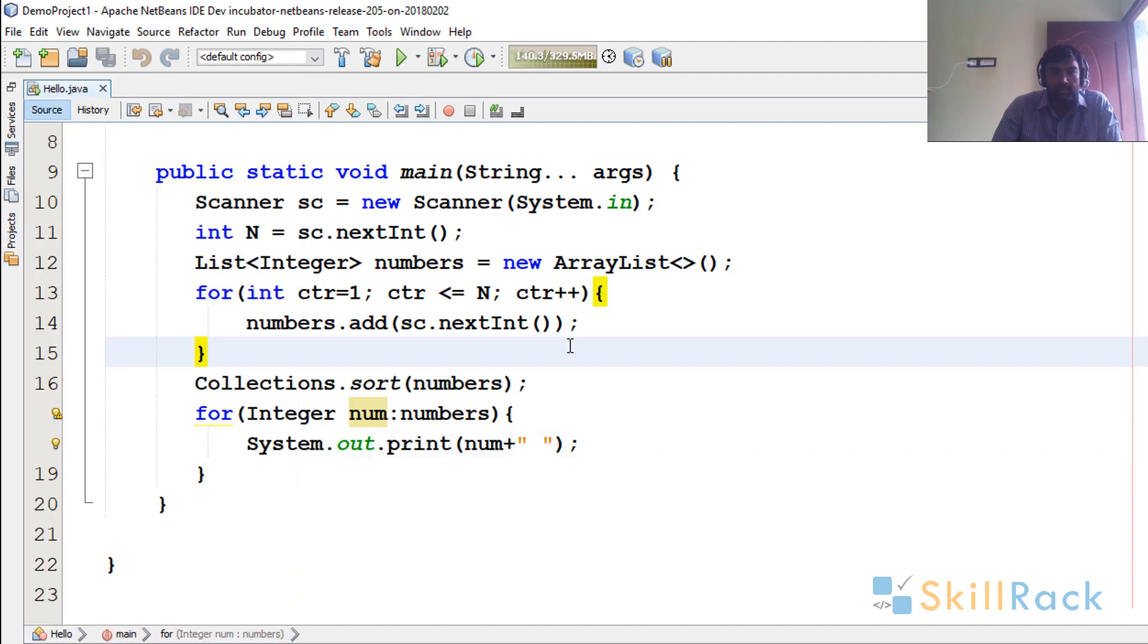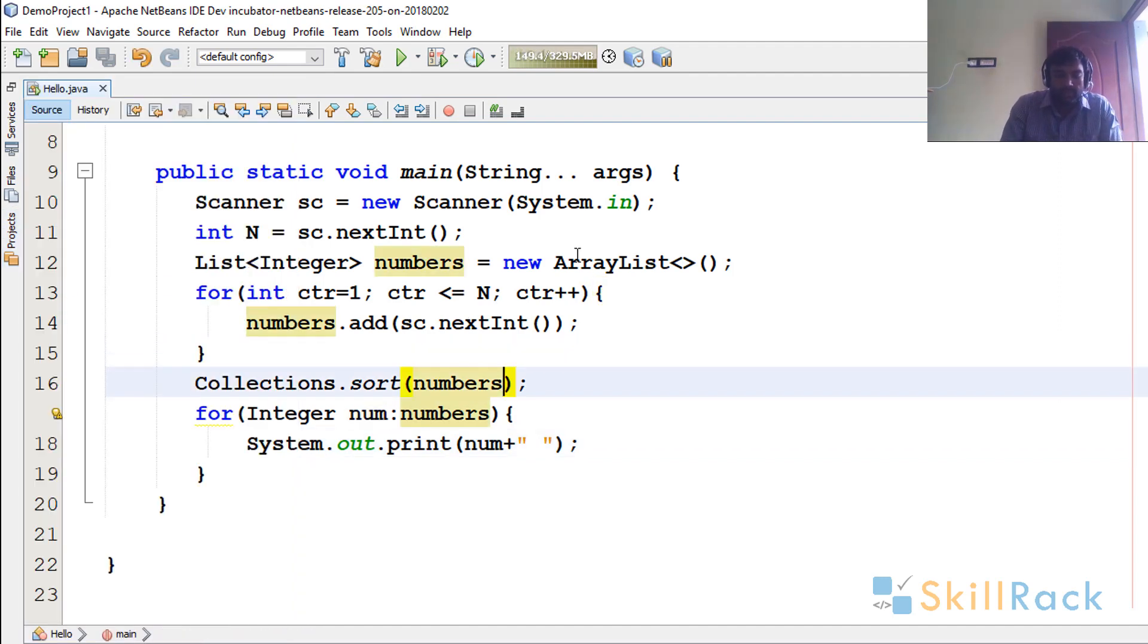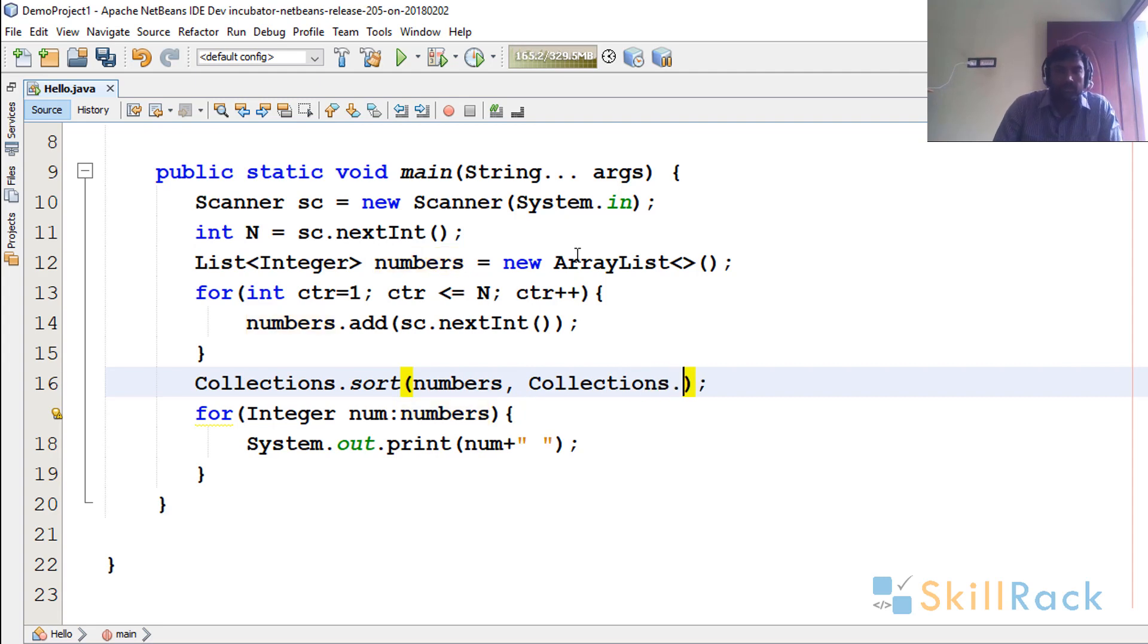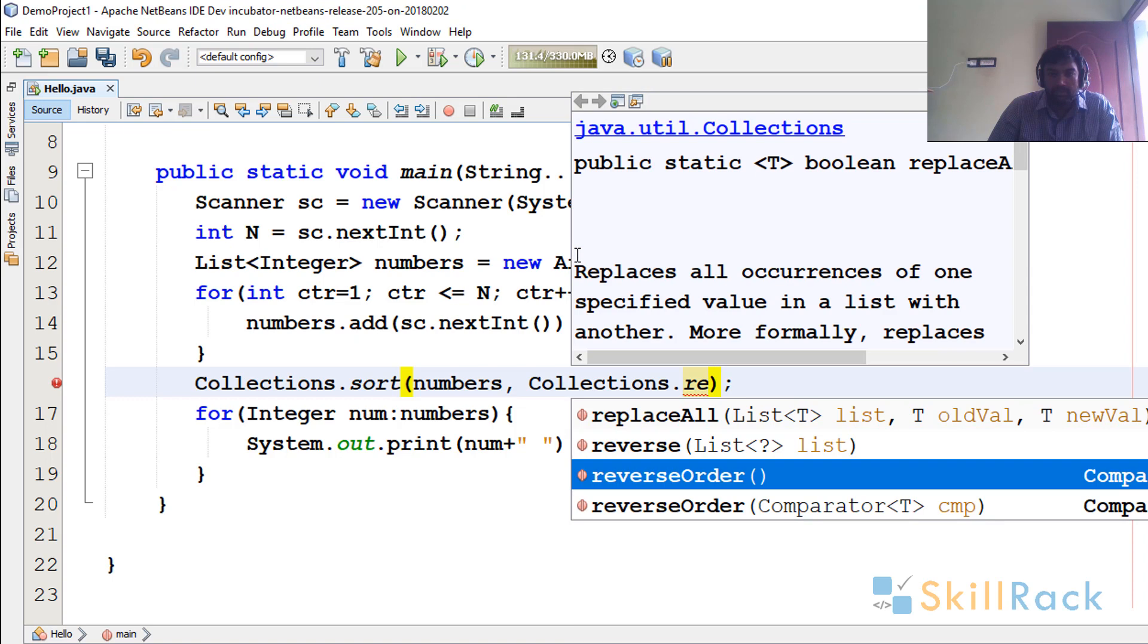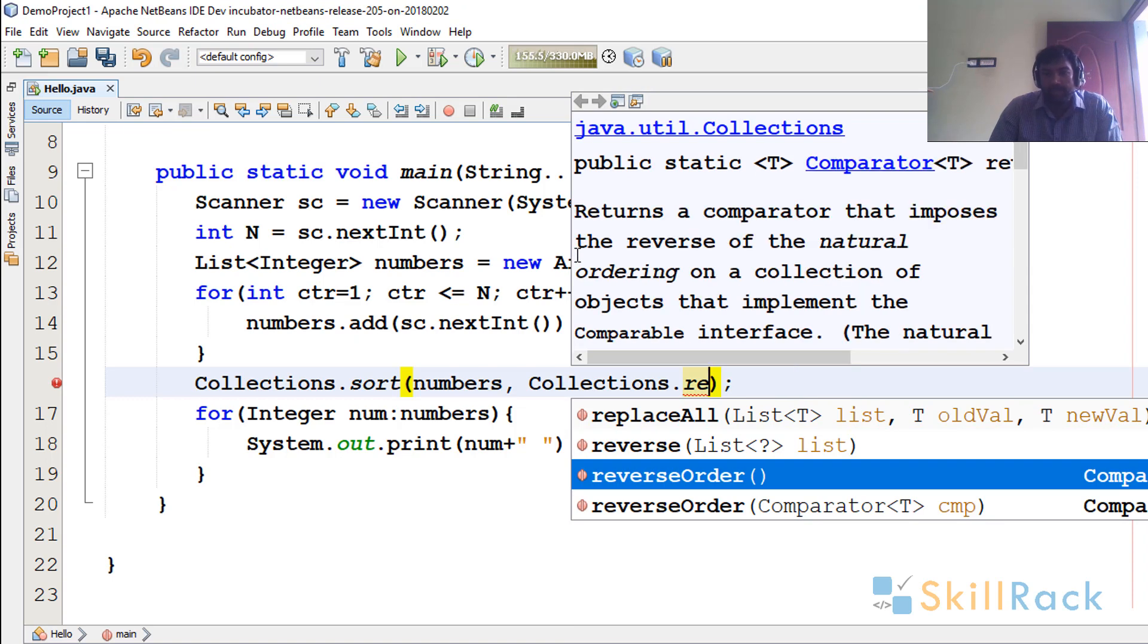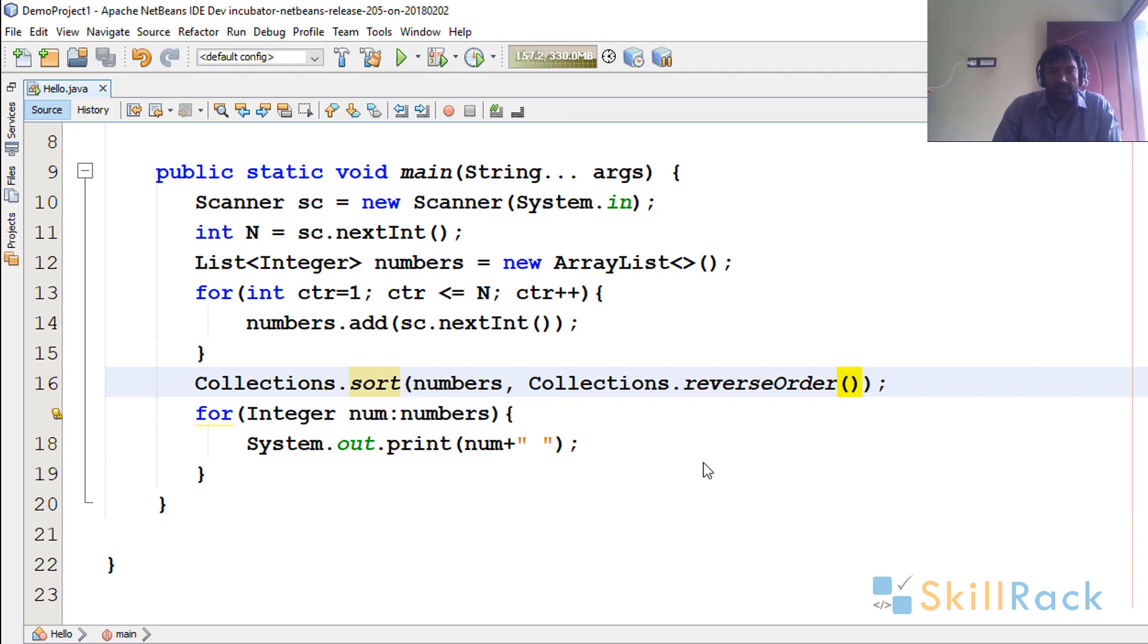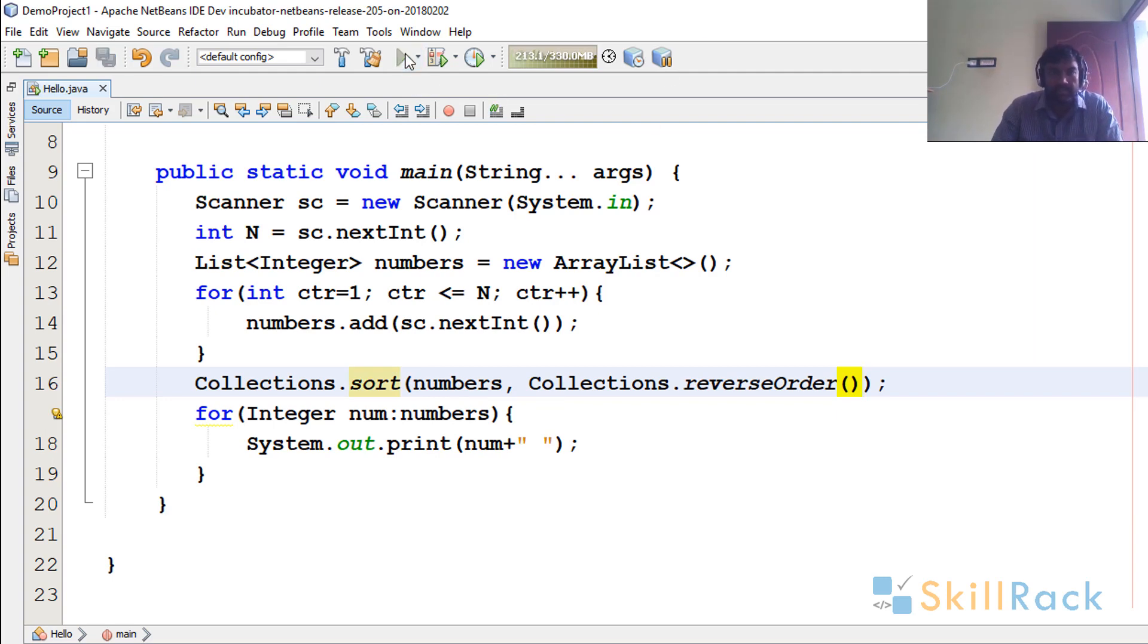Let's assume you wish to sort it in descending order. Then you can reverse the order. So reverse the order is nothing but Collections.reverseOrder, which is a Comparator. As you can see from the documentation, so Comparator which says okay sort it in the reverse order. That is the reverse of ascending is descending.